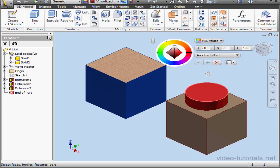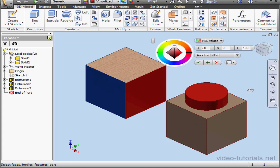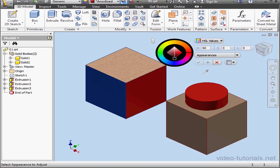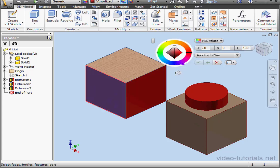Now I can apply this appearance to this face. Select the face and let's click Apply. And we again have the color picker. I'll select Anodized Blue, apply to this face, and click OK.